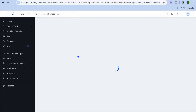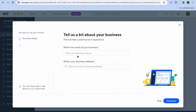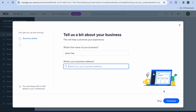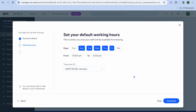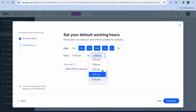After tapping on continue, you can see Wix is now preparing our dashboard. Once the dashboard is ready, you'll be able to enter your website or business name, and then your business address. Once you're finished, tap on continue. From here you can select your working hours — for example, 11 a.m. to 5 p.m. — and also the days your business will be operational, then tap on continue.